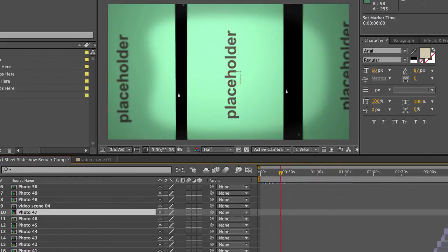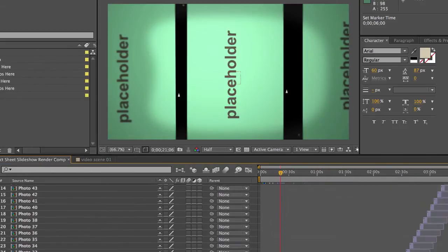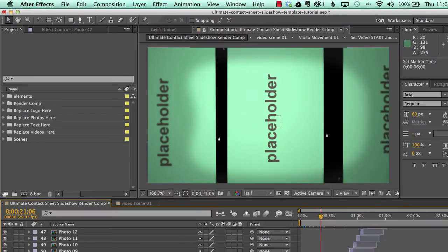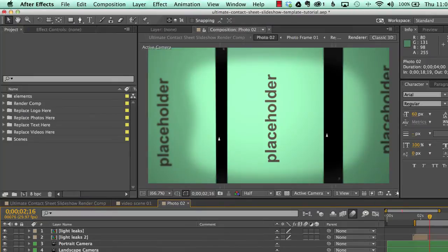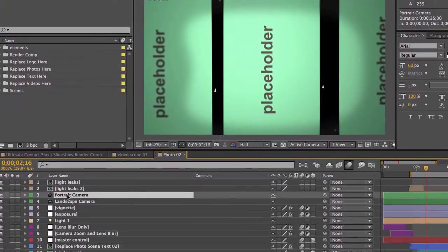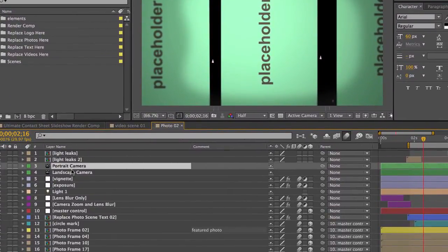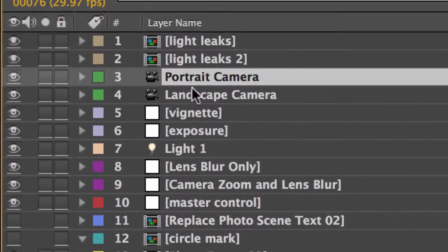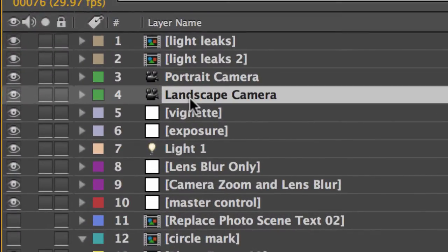So let's open up one of these scene compositions, and you can just double click on them in the timeline. If you take a look really quick at our layer stack here, we have two cameras for each composition.